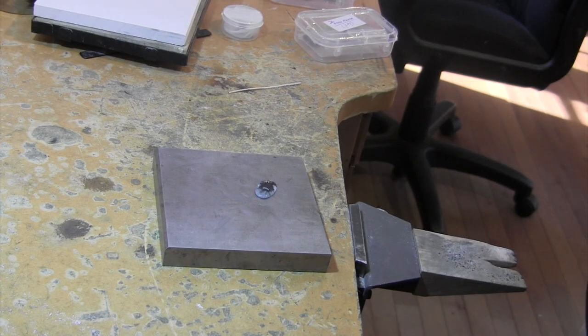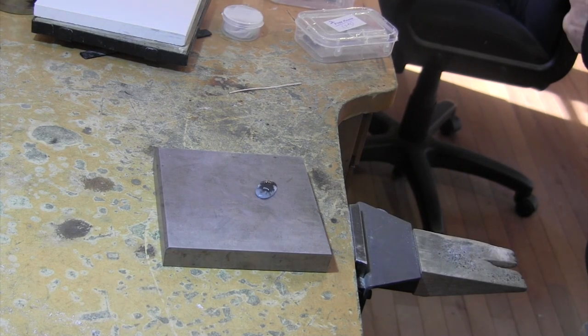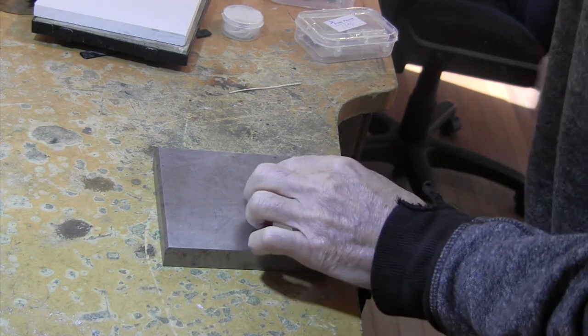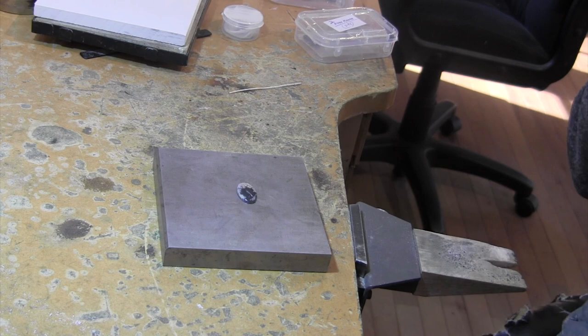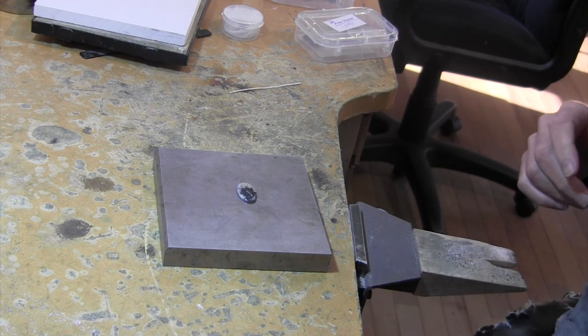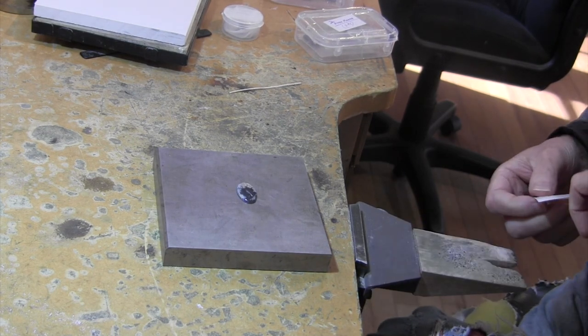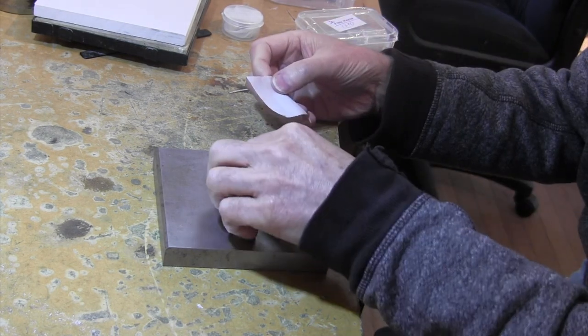Hello, this is Pat Cahill from Pat Cahill Metalworks, and today I'm going to try to make a pendant. I'm going to do a little bit different techniques this time.